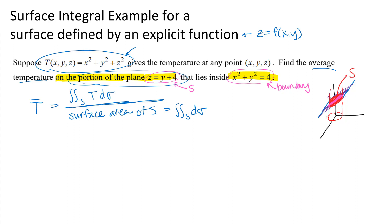It's easy to see the projection into the XY plane — it's the region inside our cylinder, a circle of radius two. Every point on the surface corresponds to exactly one point in the region R in the XY plane. So we'll set up our surface integral using the method for explicit functions and integrate over that region in the XY plane.